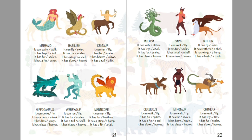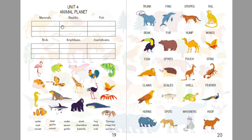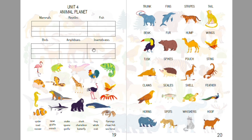In the first part of the lesson, we're going to talk about animal groups. The students have to name the animals and match them to the groups — whether they're mammals, reptiles, fish, birds, amphibians, or invertebrates.